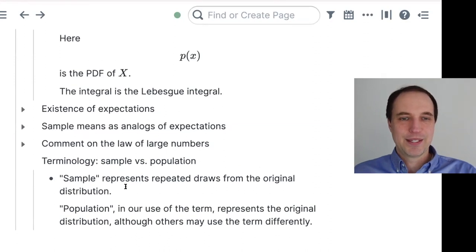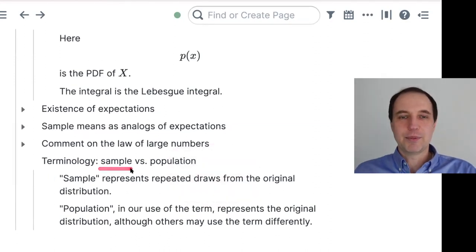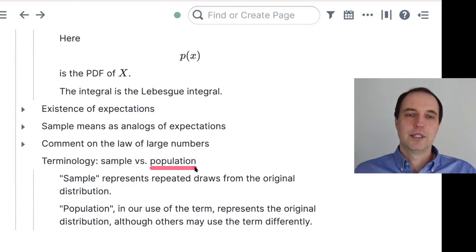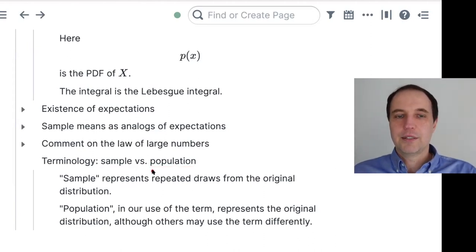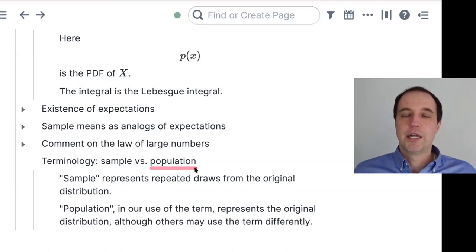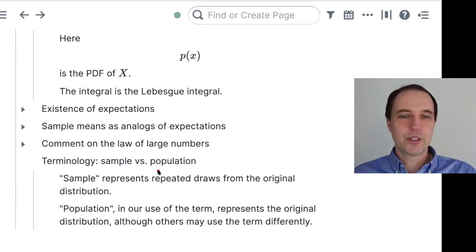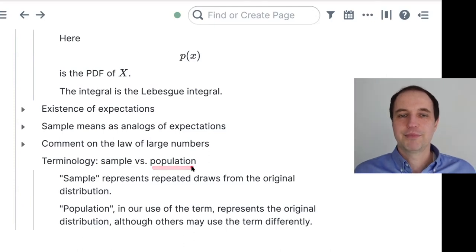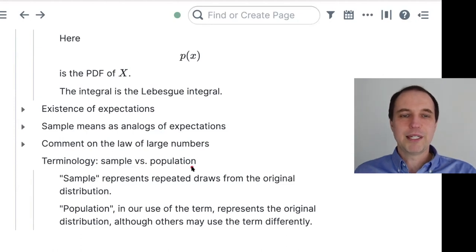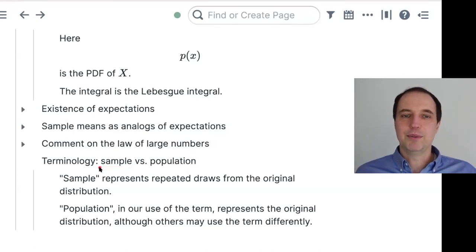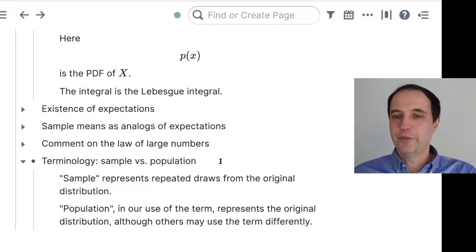Some more terminology: we talked about samples, but sometimes we use the term population. In our context, population means the actual distribution that we are dealing with. This usage is common in social sciences — when we distinguish between sample and population, we mean the distinction between the sample and the underlying distribution of the variable X.